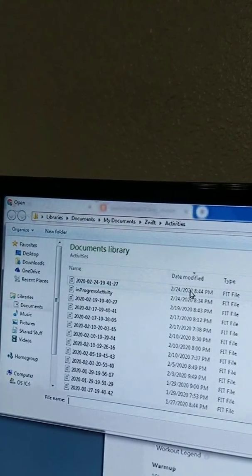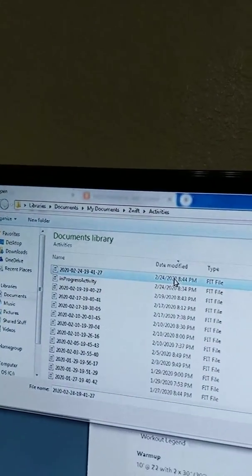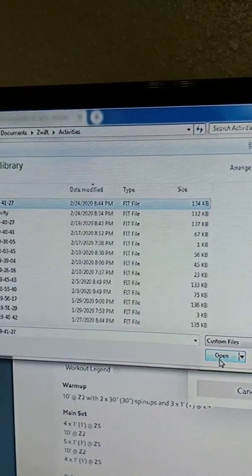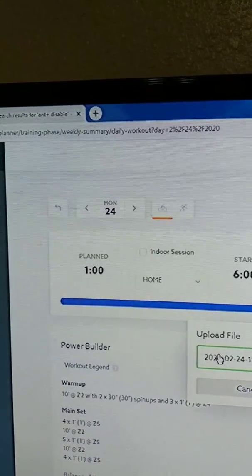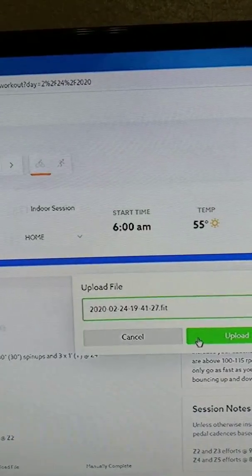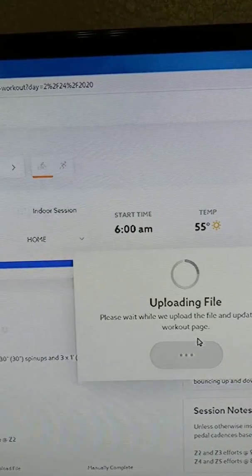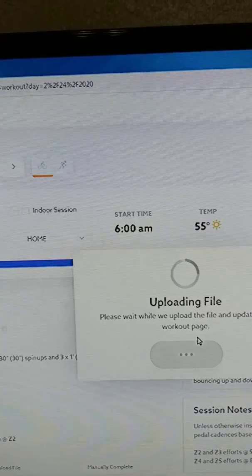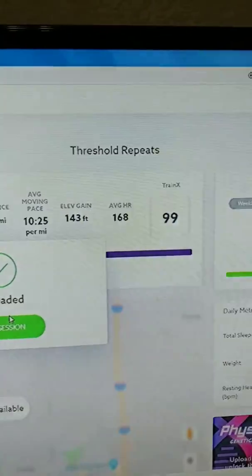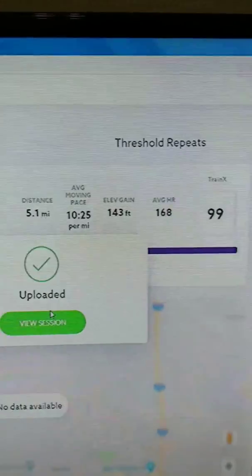Right here, and that's the one I'm going to open. There it is, uploaded.